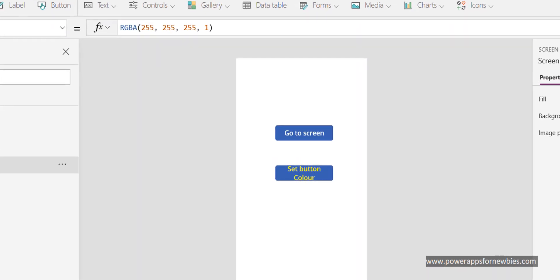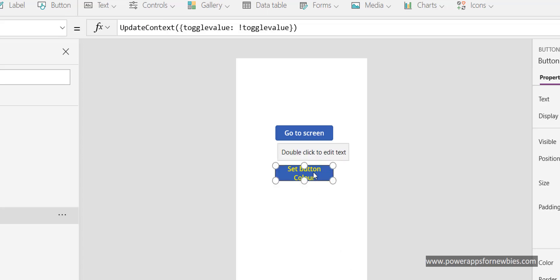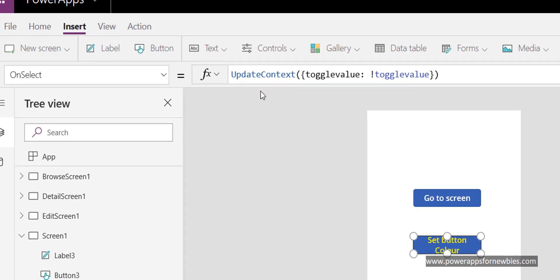This time I'm going to set the text to a different color on the button as soon as it's clicked. If I click on the button, I've set a variable using UpdateContext. The variable is called 'toggleValue' and I'm using the exclamation mark, which means 'not' — so if it's not true it becomes false, and if it's false it becomes true. Each click reverses whatever the value currently is.